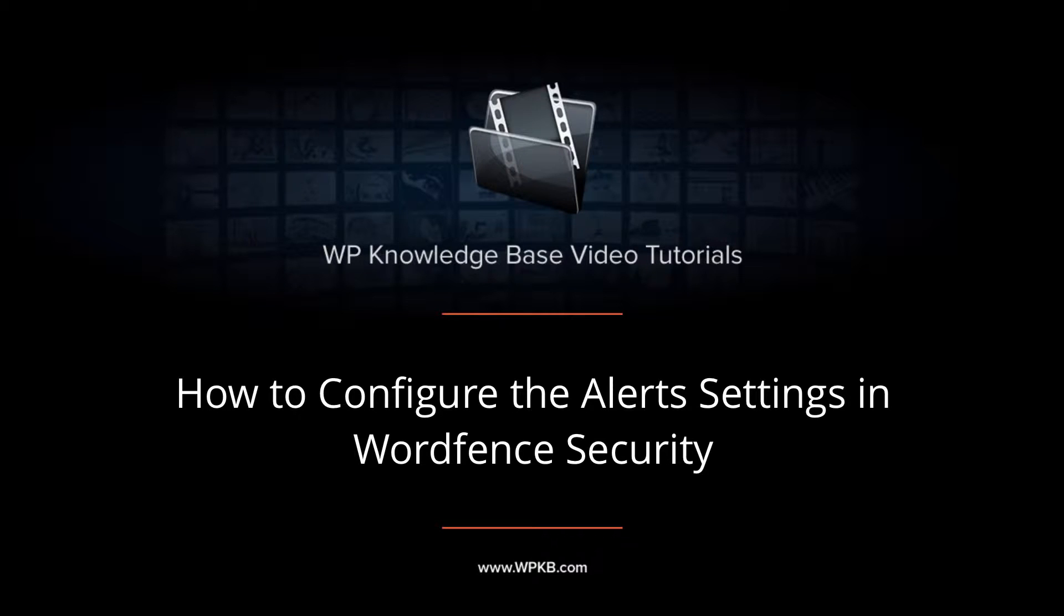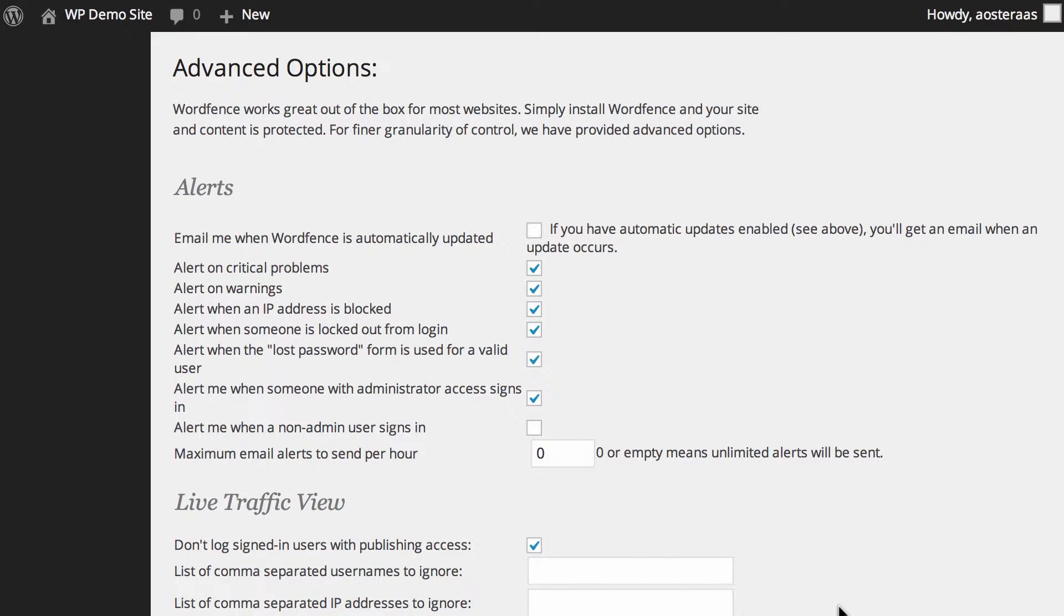In this video we're going to take you through the alerts options in WordFence security. There's only a few to go through and they're all pretty straightforward, so this should be pretty easy for anyone who wants to make some changes here to understand.